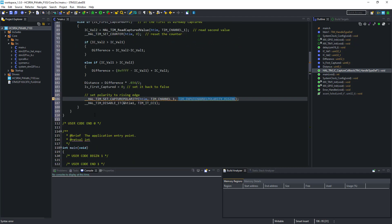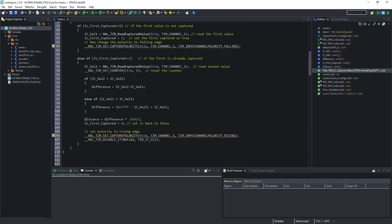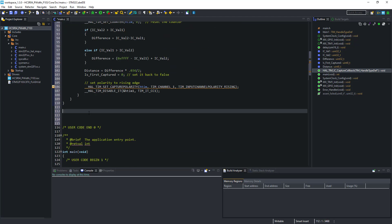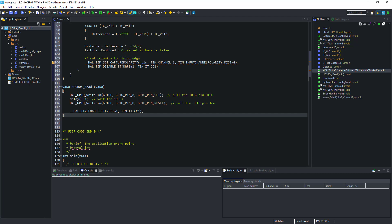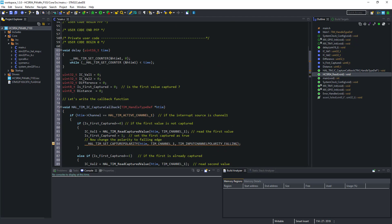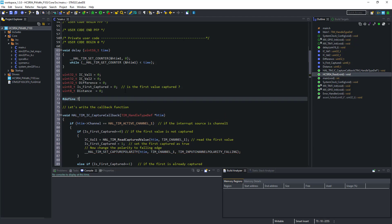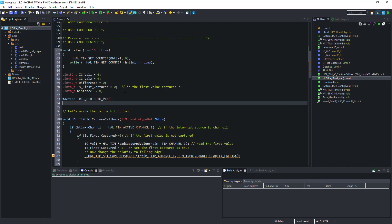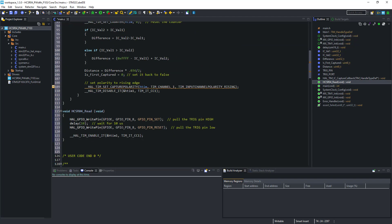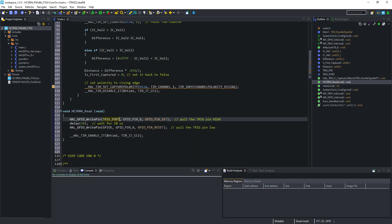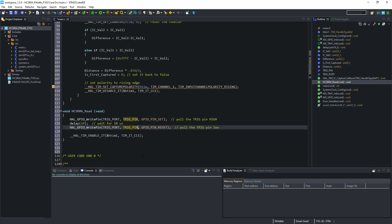And this loop will keep repeating. If you are using any other timer channel, make sure you update it at all the respective positions. This is the function to trigger the HC-SR04 to start capturing data. Let me quickly define the trig pin and port. To trigger the HC-SR04, we have to pull the trig pin high for around 10 microseconds, and then pull it low. For this purpose only, I created a delay function to give delay in microseconds.